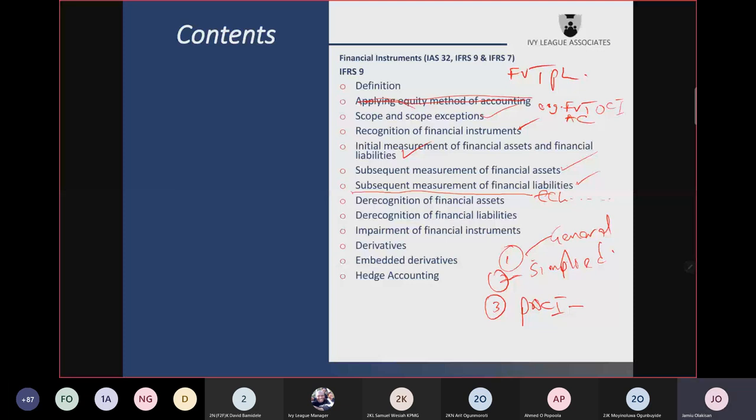The general approach has three stages: stage 1 applies 12-month expected credit loss; stage 2 applies lifetime expected credit loss; and stage 3 also applies lifetime expected credit loss. You learned how to move from stage 1 to stage 2, from stage 2 to stage 3, and how you can move back from stage 3 to stage 2, and from stage 2 back to stage 1.